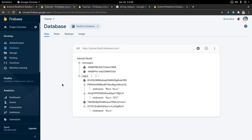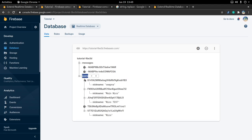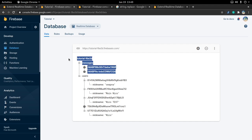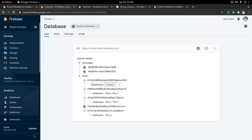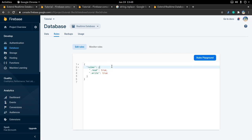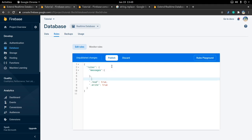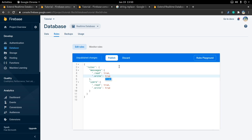Now let's work on security — we need to work on our database rules. I already did a video series on security rules, so check that out for a more complete guide. The basics here: everybody should be able to read the users folder and the messages folder, but only the user itself should be able to write their own nickname if they want to change it.